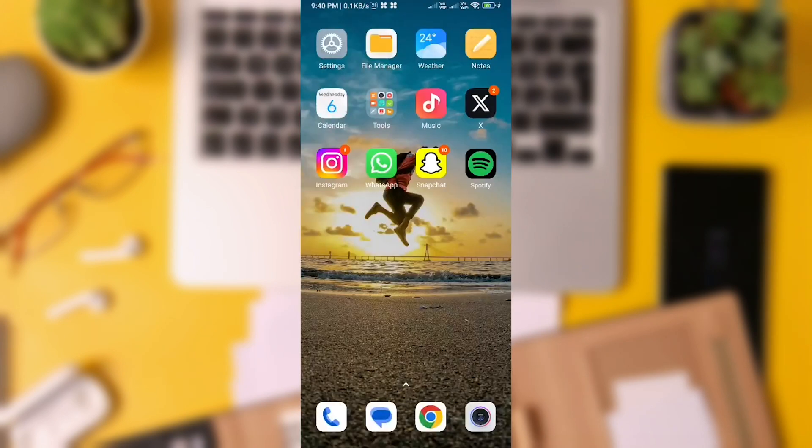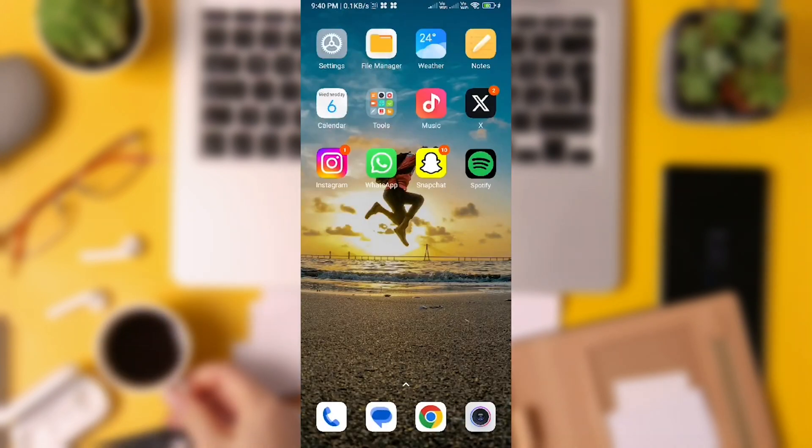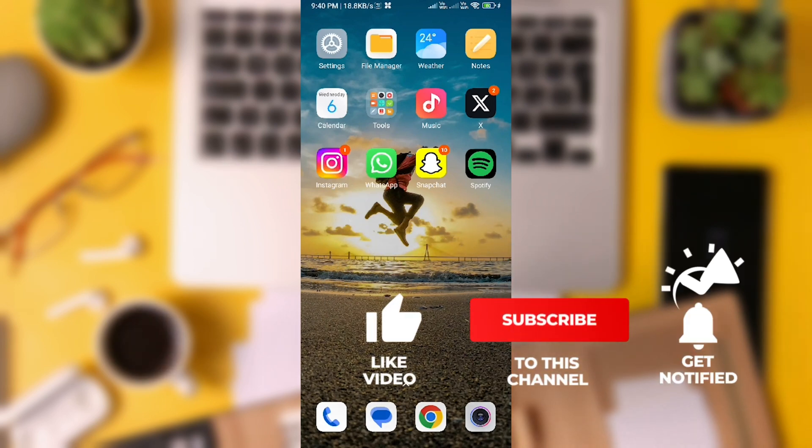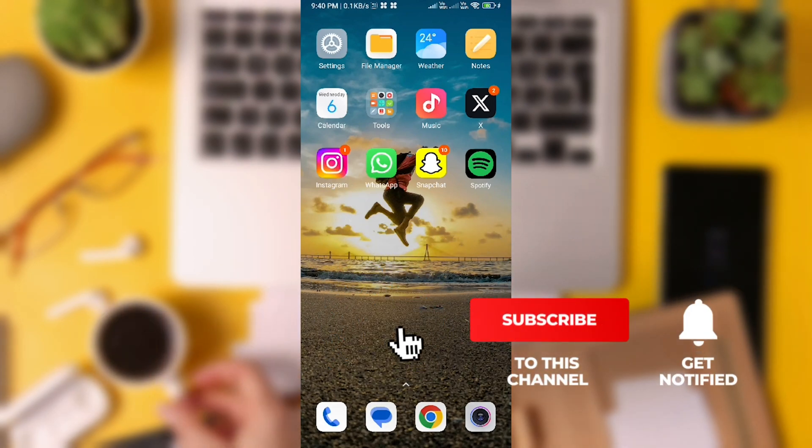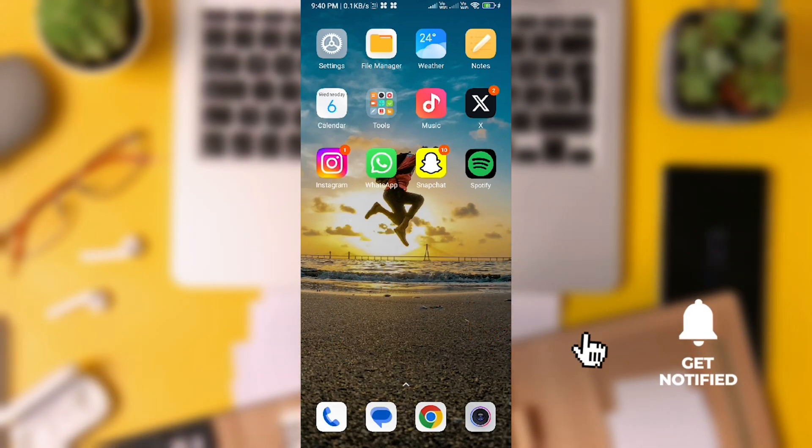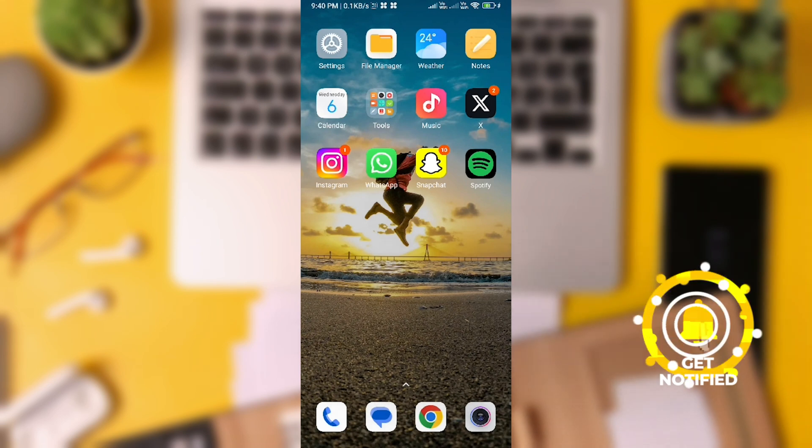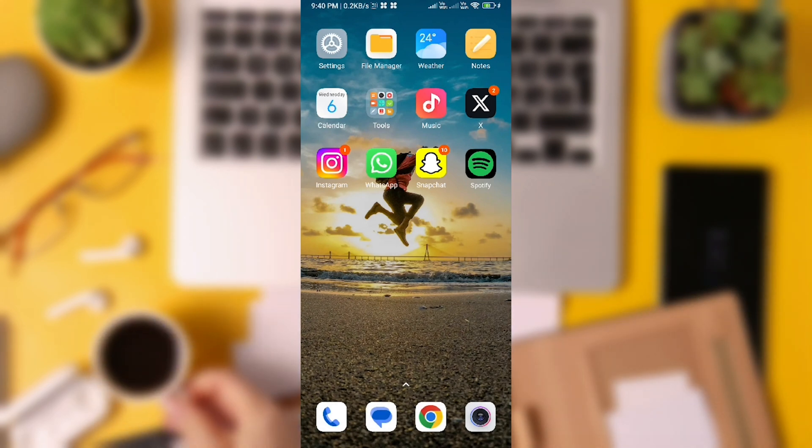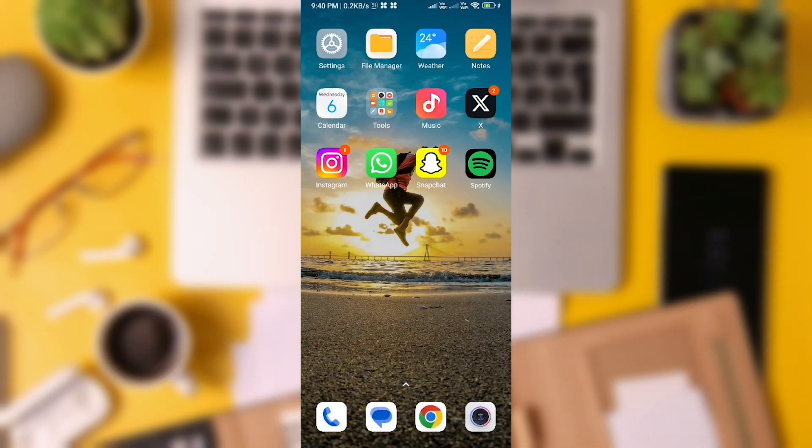I hope this video helps you in restoring your deleted WhatsApp chats. If it does, please consider giving it a thumbs up and subscribing to our channel for more videos like this. Thanks for watching guys, have a fantastic day!